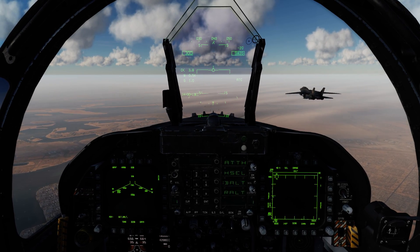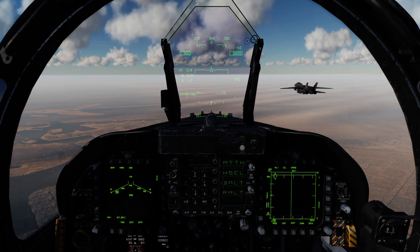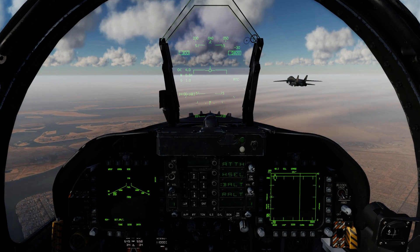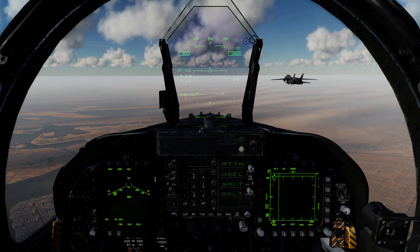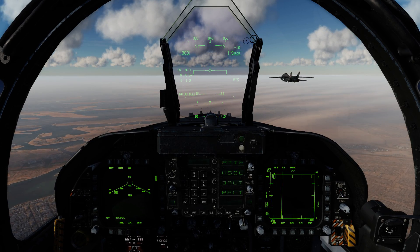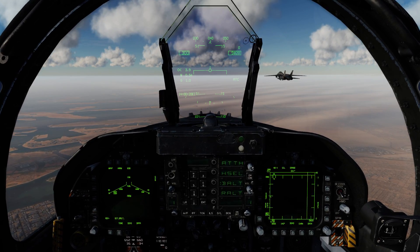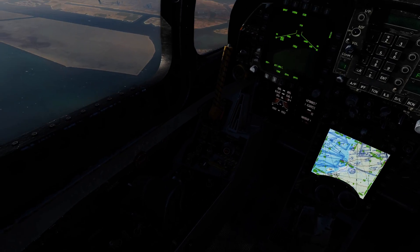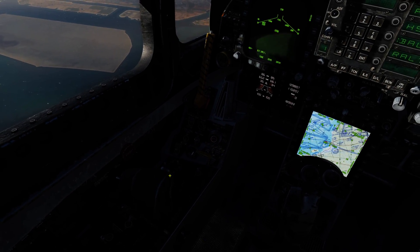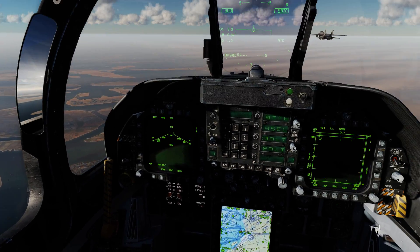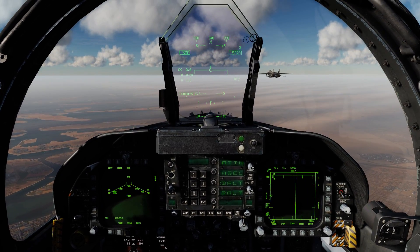Hey everyone, Wags here from Eagle Dynamics. Today I want to talk a little bit about the Throttle Designator Control, also called the TDC. The TDC is actually located here on the throttle by your index finger.